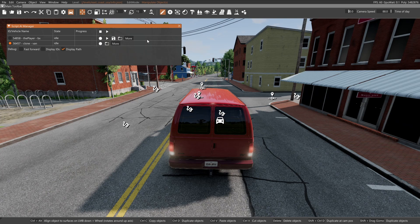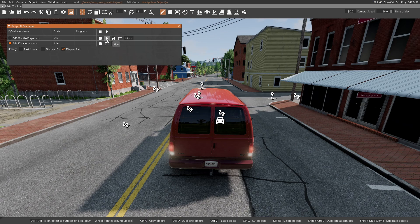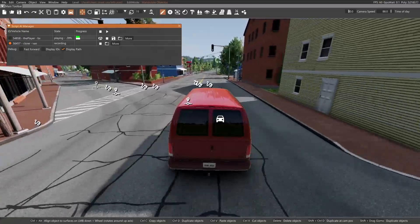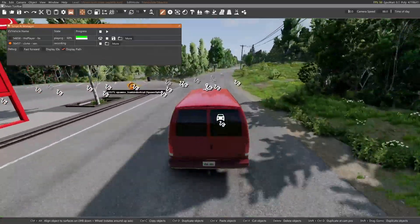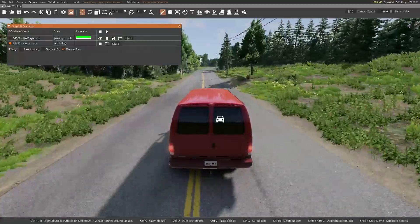Now we're going to tab over to the van and record its path. There are two ways to do this: you can record the van's path separately and play them both later, or you can press Pause — and this is important — pressing Pause allows you to press Play on the car and then Record on the van. This syncs them up so when you unpause, the van takes off the exact second the car begins its path. Remember to pause the game before you play and record these.